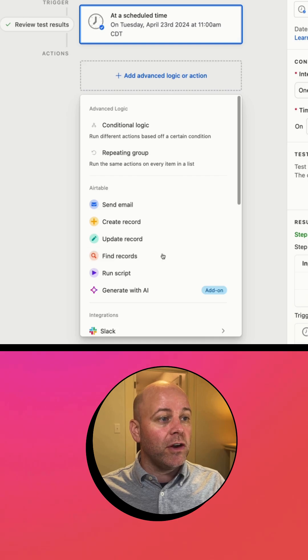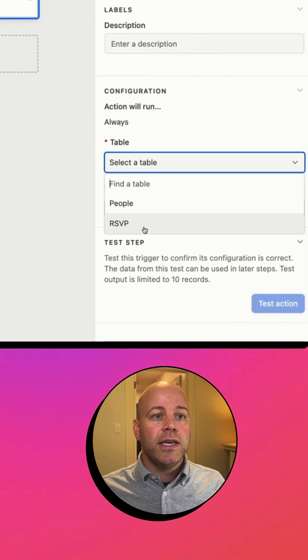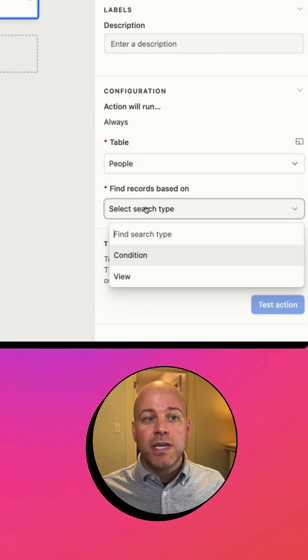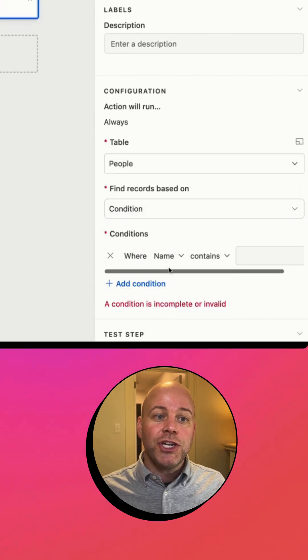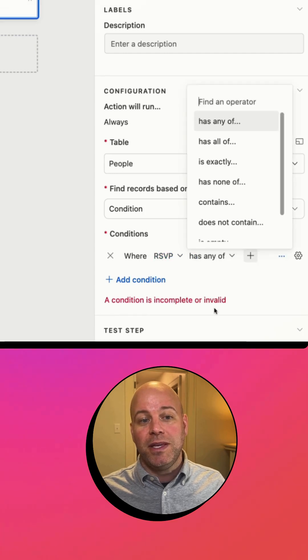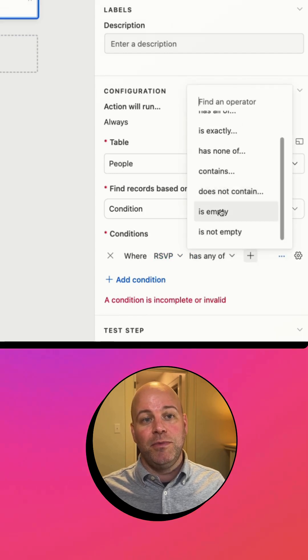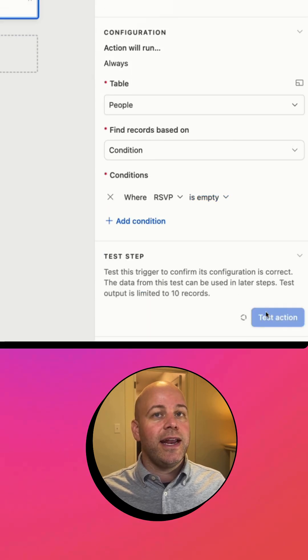Find those records. It's going to be in the people table and it's going to be on a condition, and that condition is where the RSVP is empty. Great, let's test that action. Looking good.